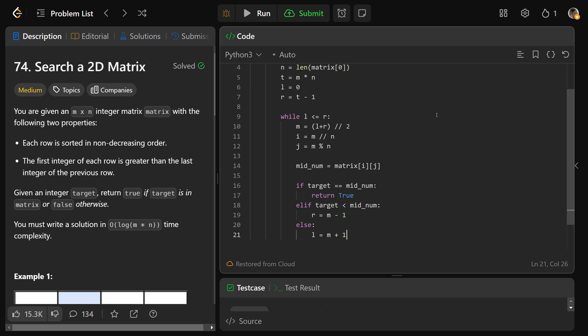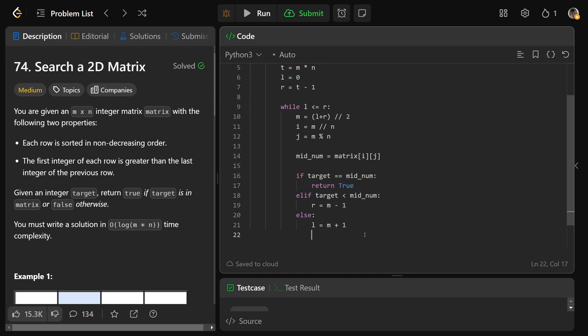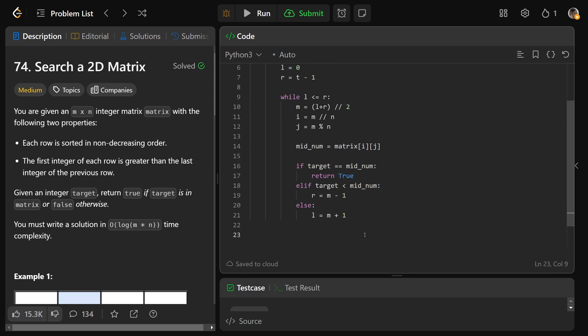That actually implements our binary search. Really, the only difference is that to access our middle value, we need to calculate our row and column index from that middle index. We can access that, and then we just do the normal binary search. If we get out of here, it means our l and r have crisscrossed, as in we couldn't find the target, and we can return false.